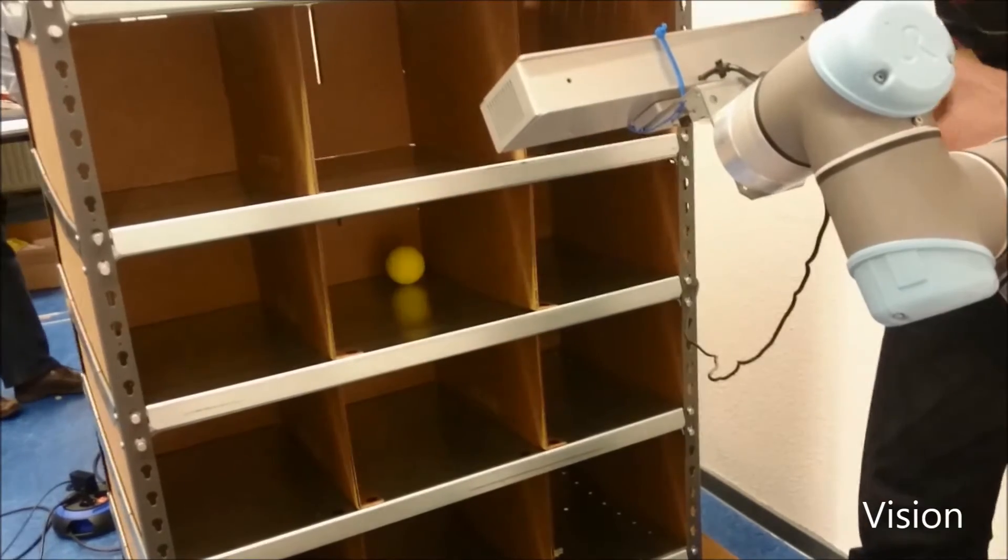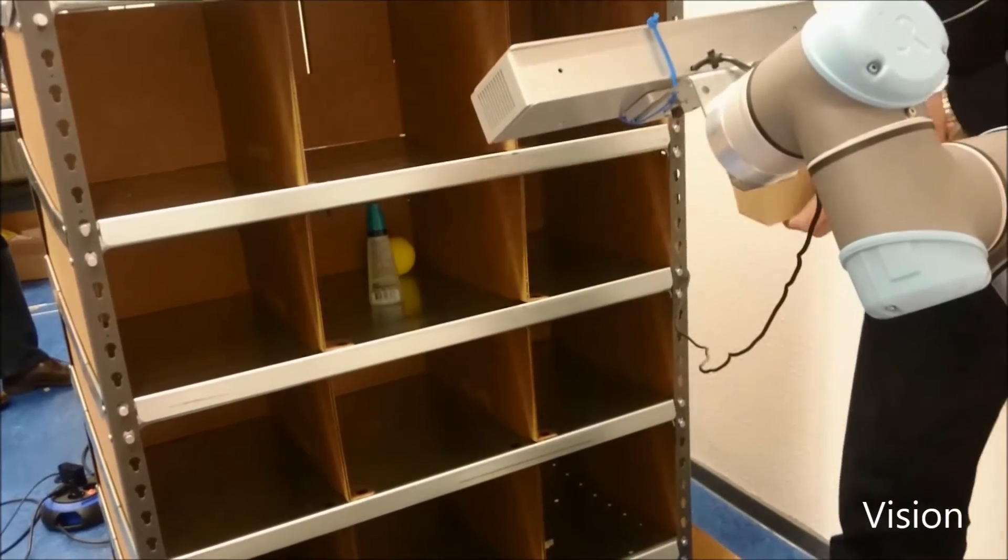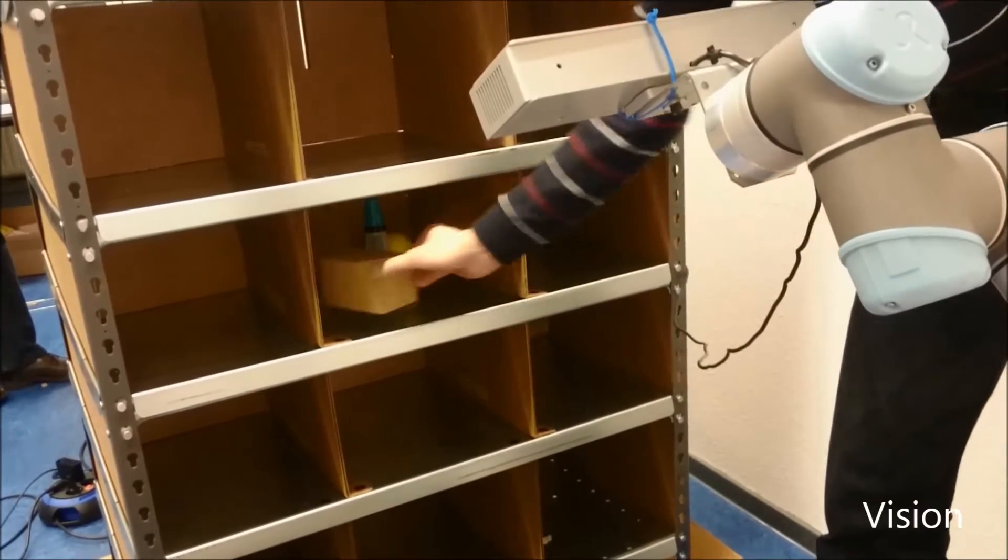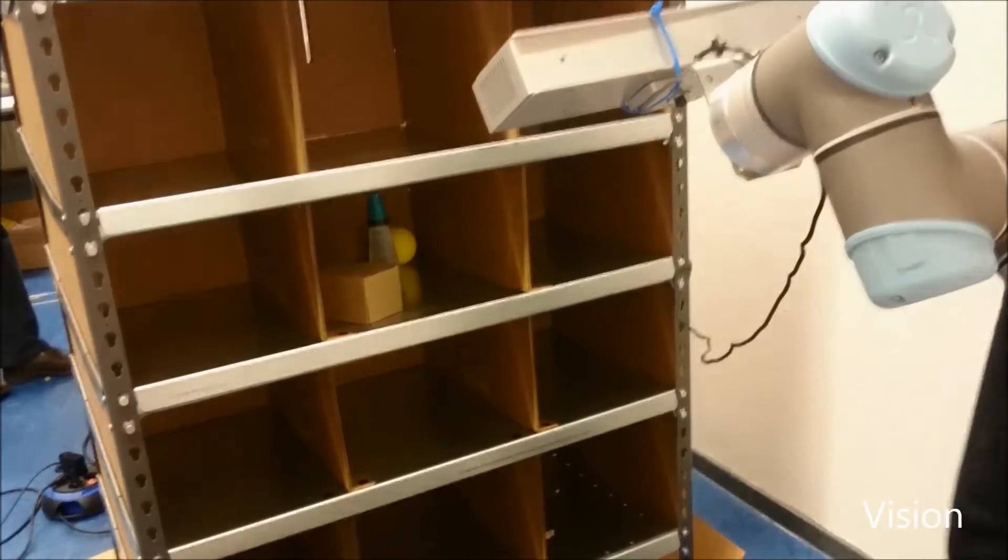To test our new vision algorithm, objects are placed randomly in the shelf. The target object is the box.